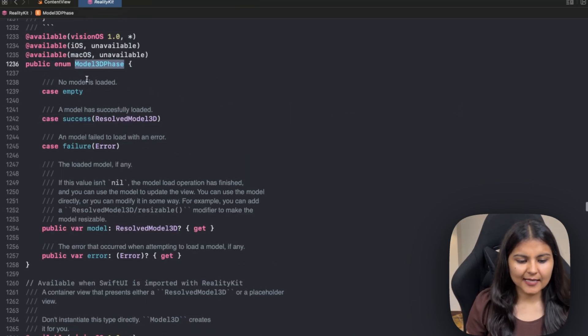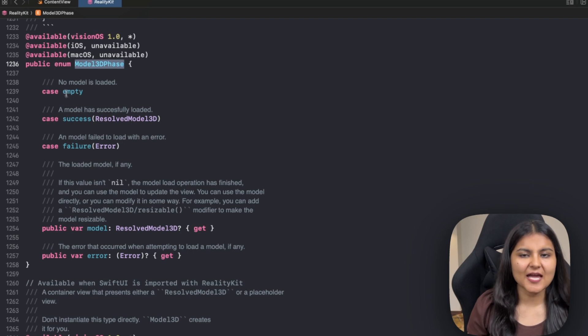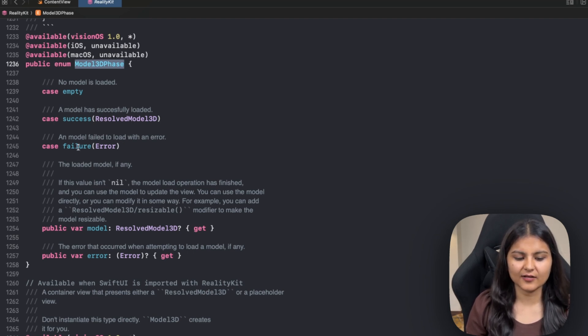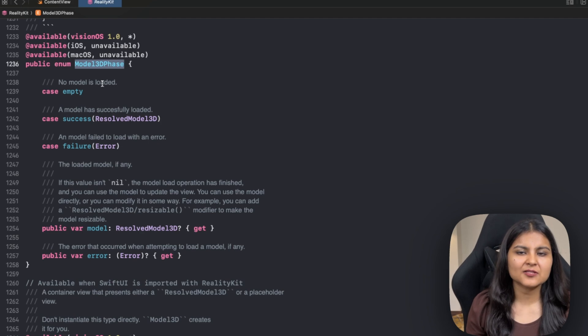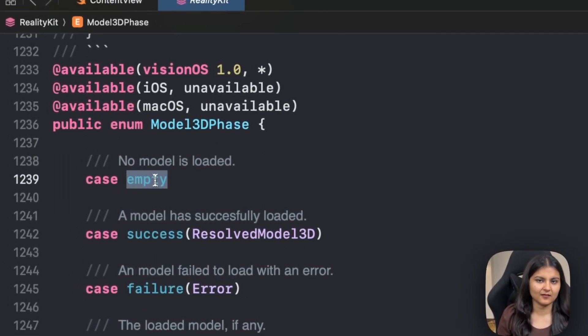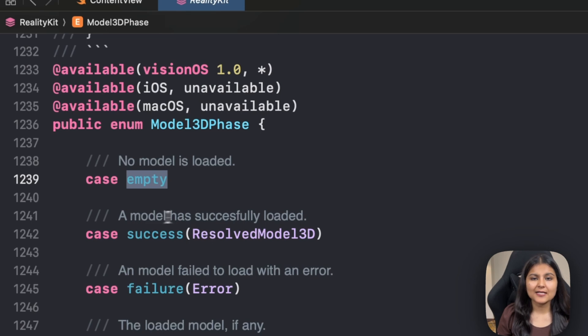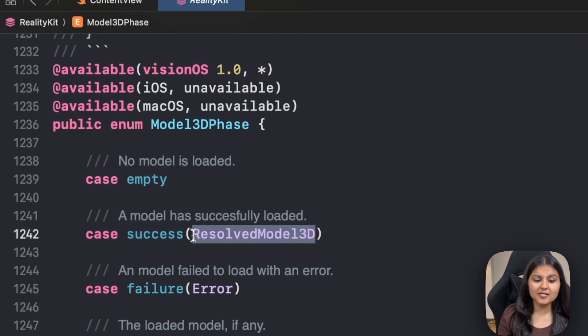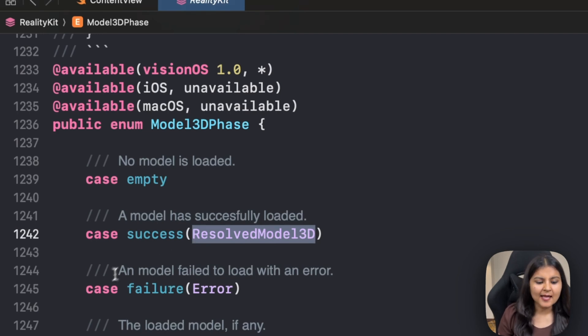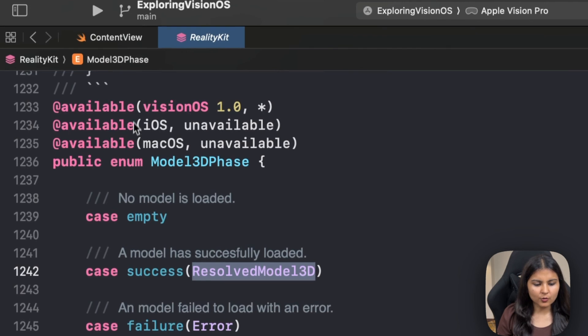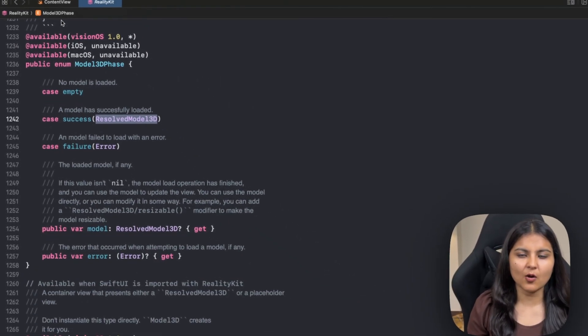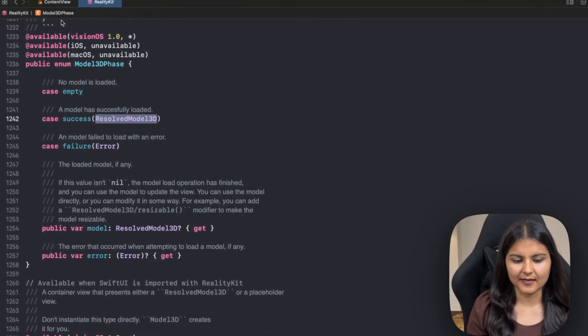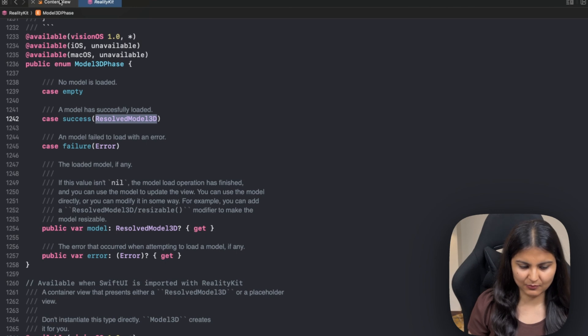So this model 3D phase is basically an enum, which has three cases. One is empty, second is success and third is failure. So when the model has not been loaded, we have this empty value. If the model has loaded successfully, it gives us this success case and in return gives us this resolved model 3D, which we basically require. And in case of failure, we can show the error. So in order to use this enum, we can either use a switch statement or we can use if else. Let's use switch statement for now.